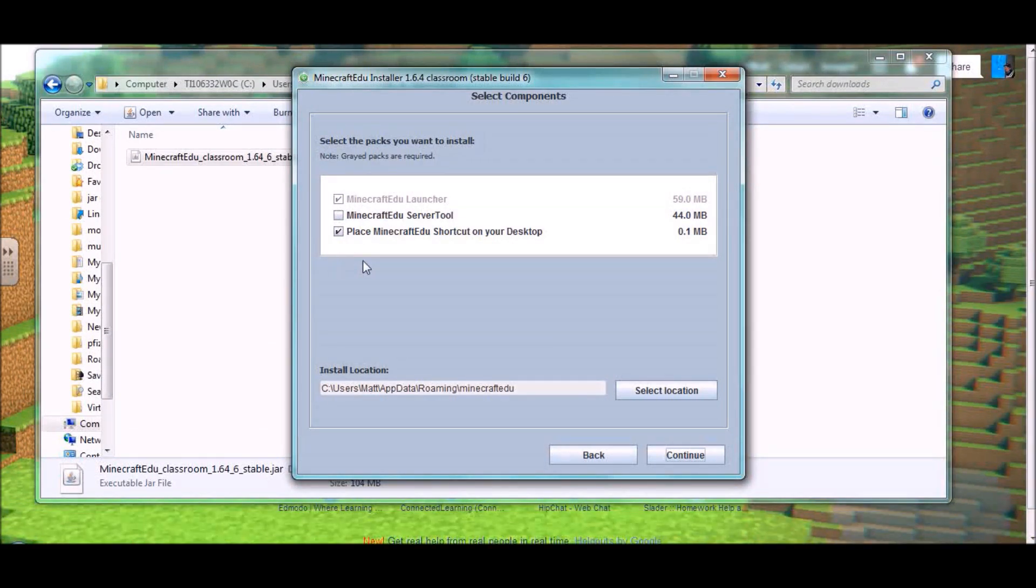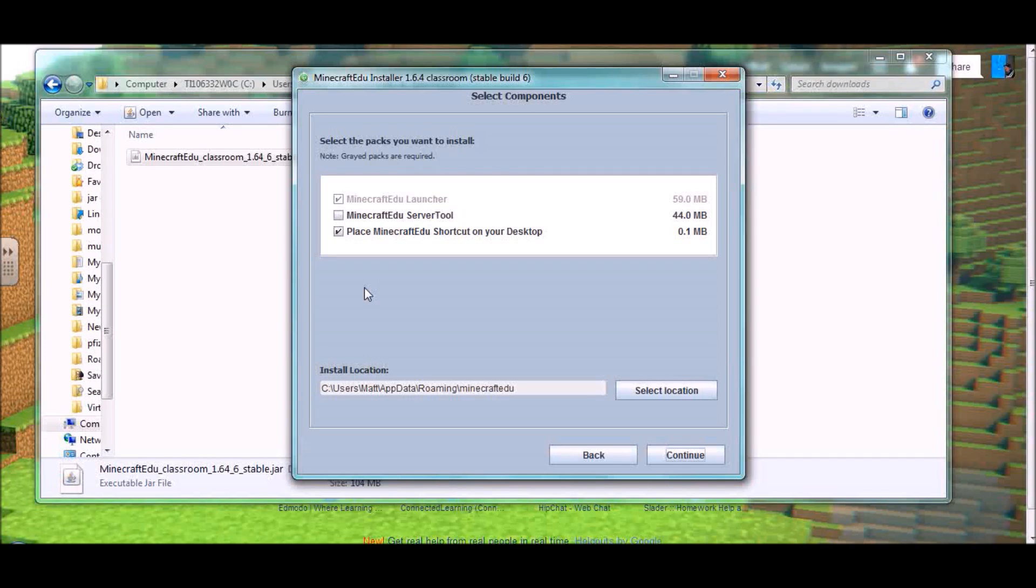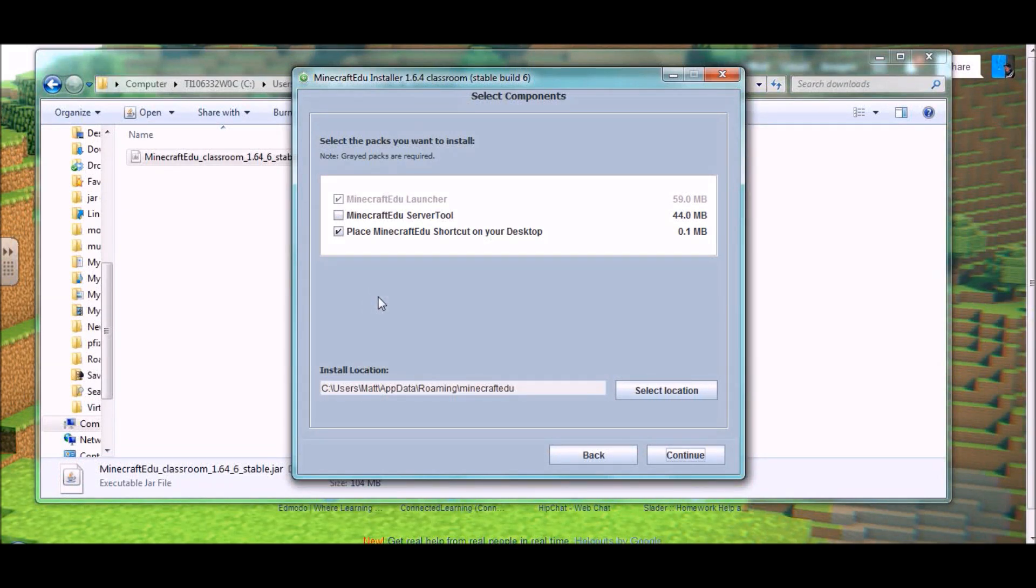One thing you need to decide is, in this installation, are you going to install the server tool with the installation, or are you going to skip that portion of the installation? Now that brings us to the difference between a client installation and a server tool installation.